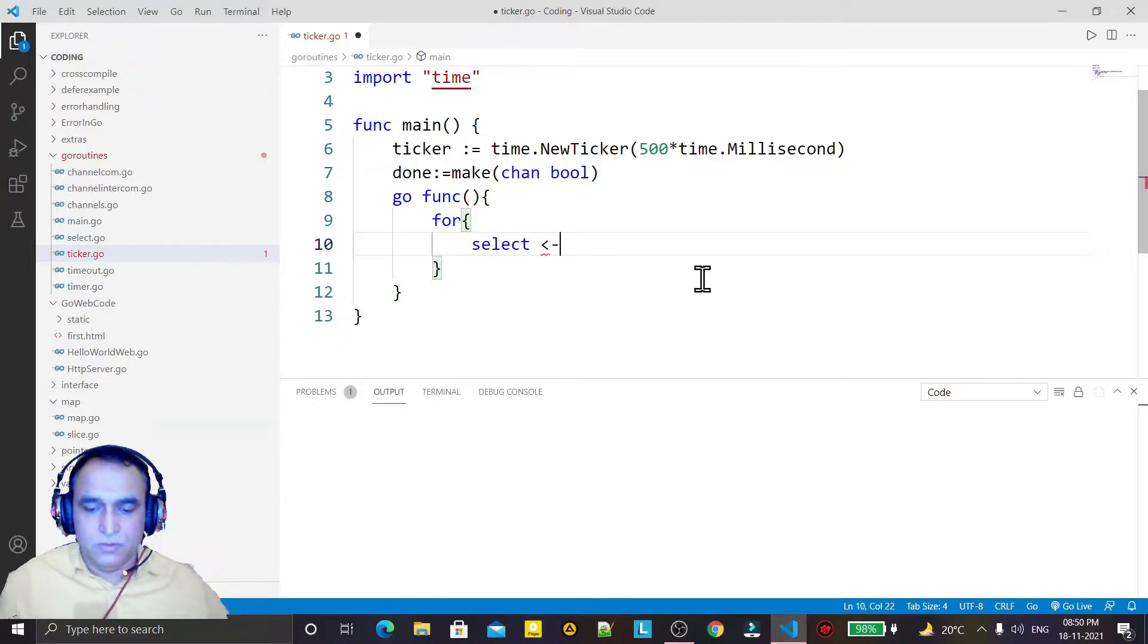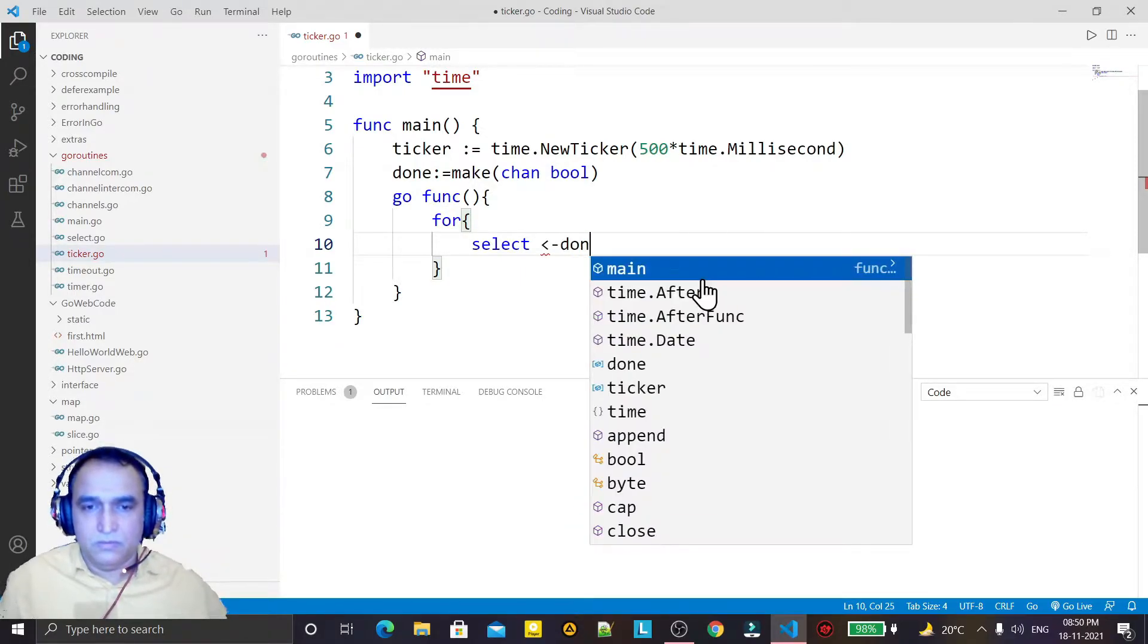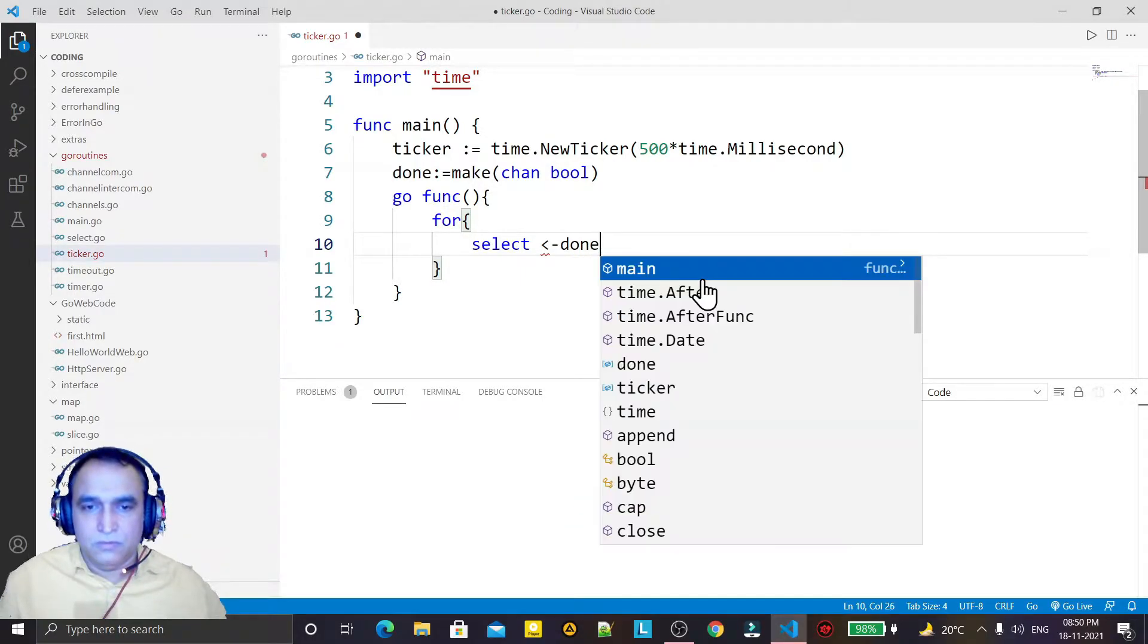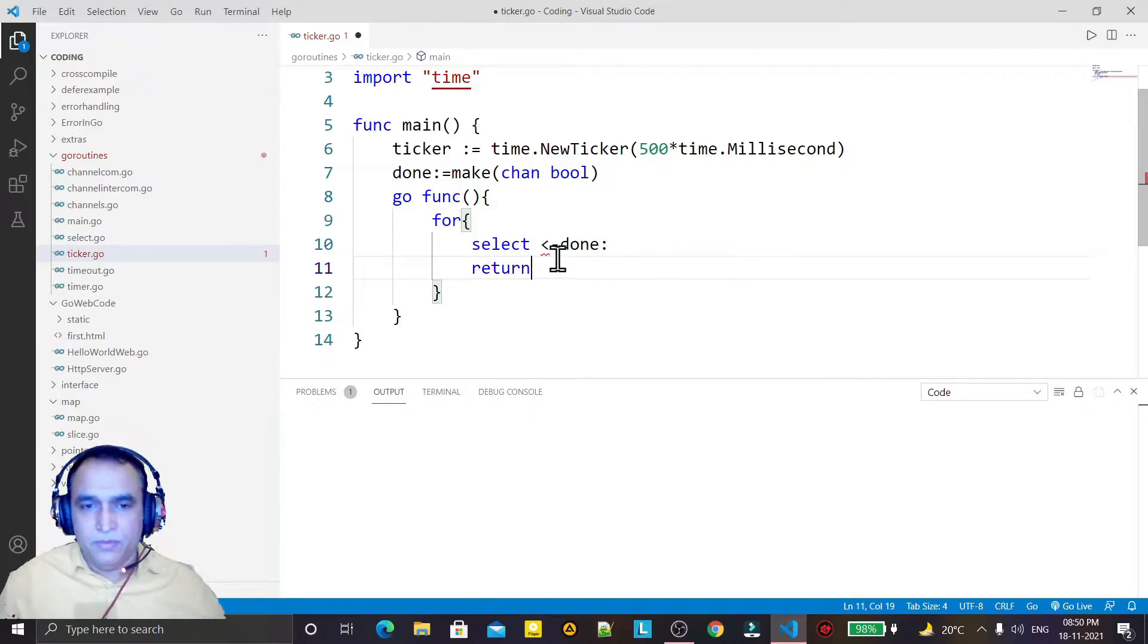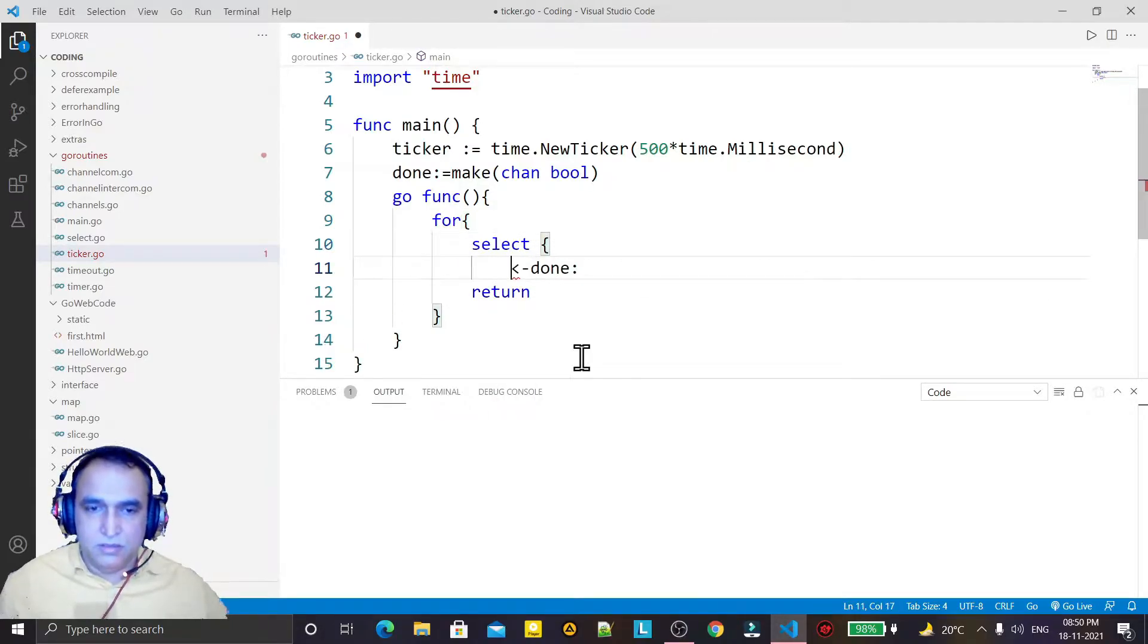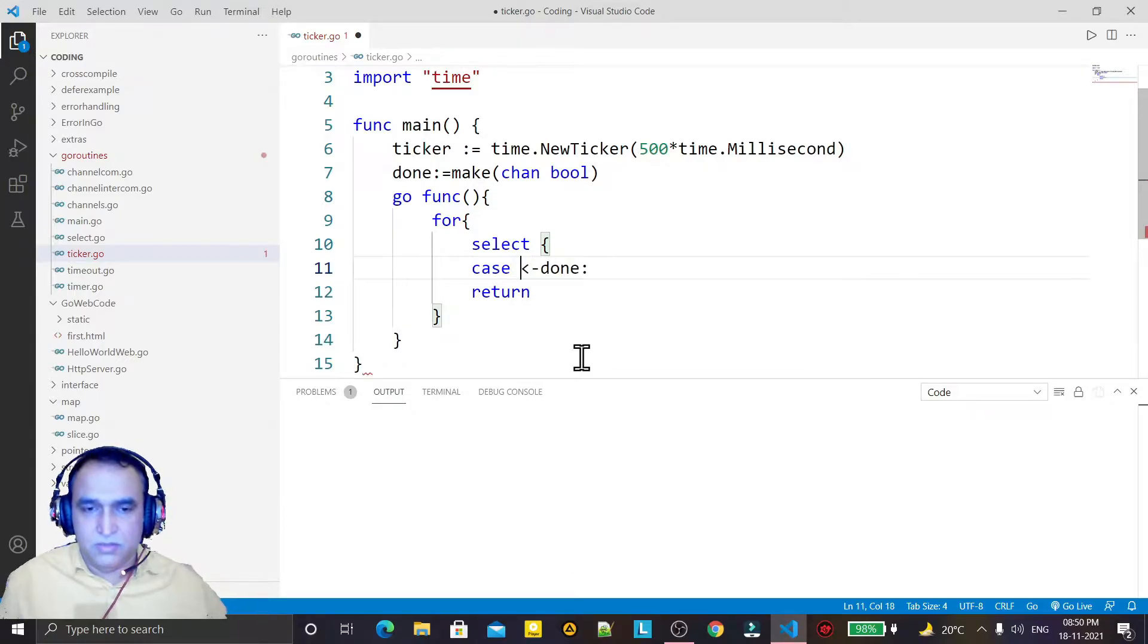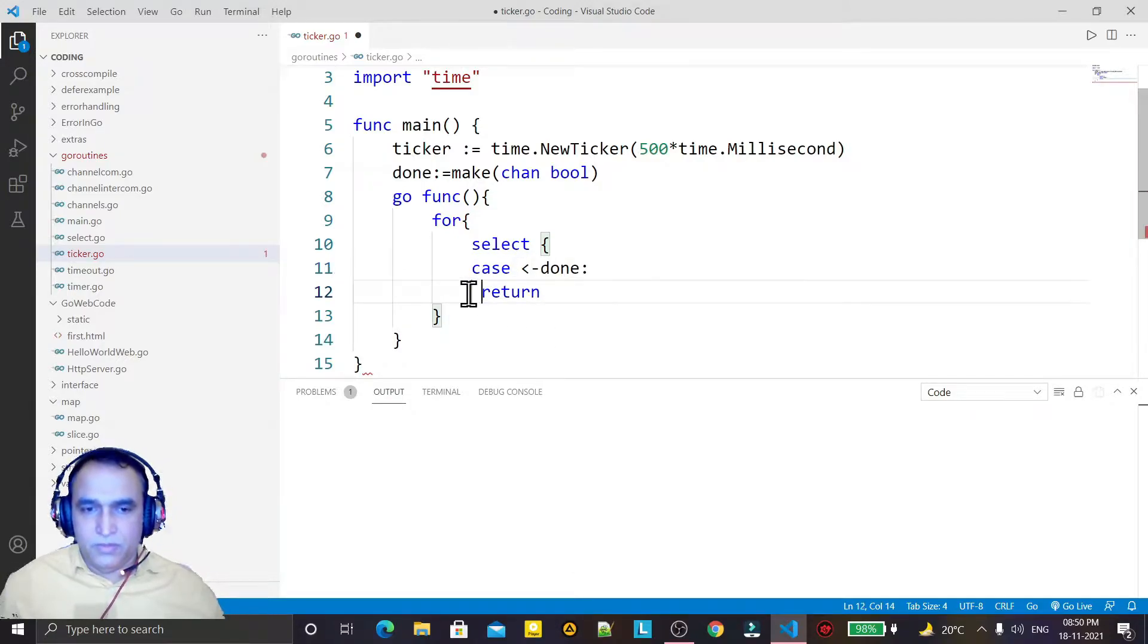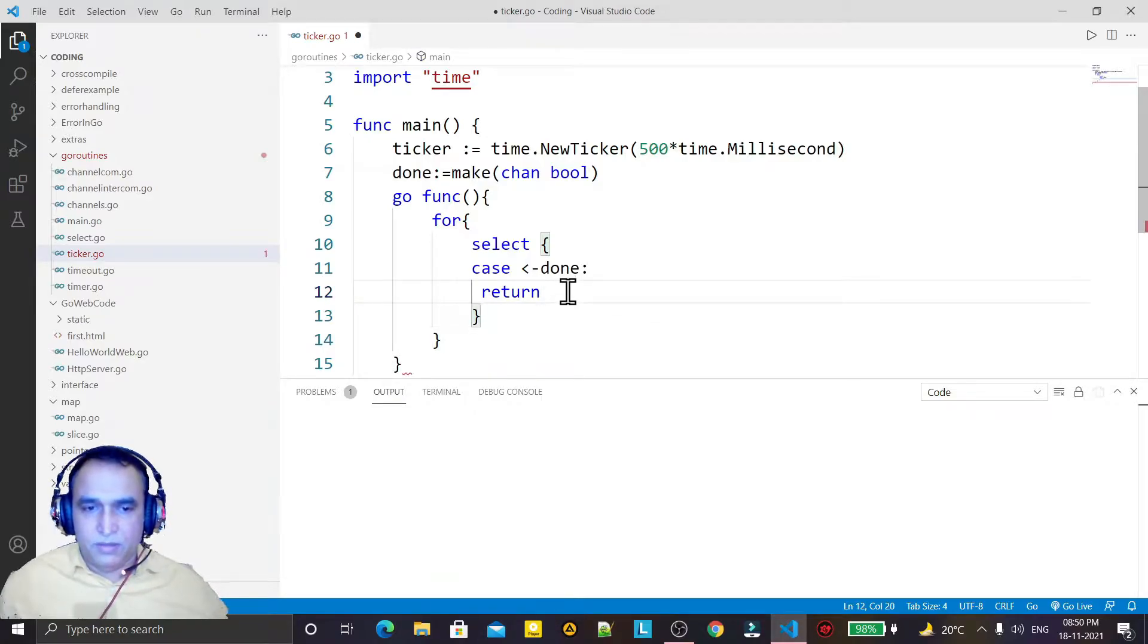that 'done' like this, return, and it is under the case, okay. So return here. And I just use one